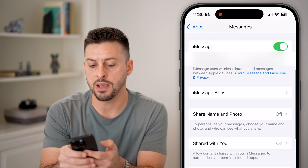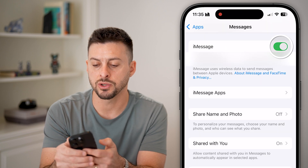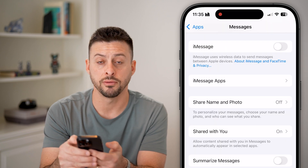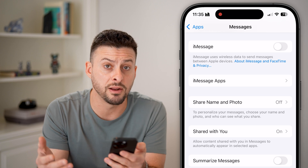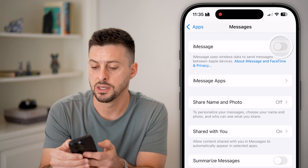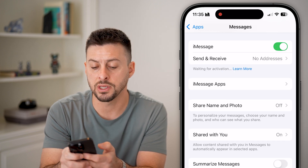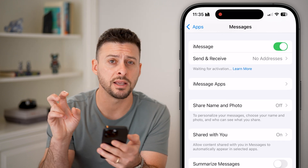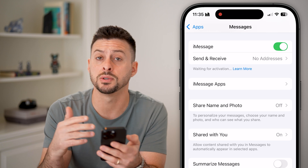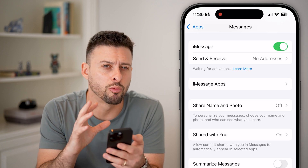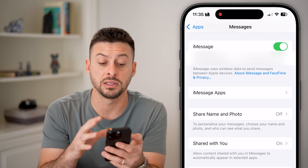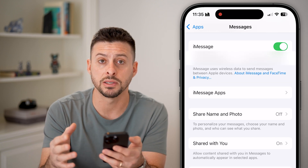On here, you can see iMessage. I'm going to toggle this off and wait a few seconds, then toggle it back on. You can see it says 'Waiting for Activation' — so essentially it reactivates your iMessage.